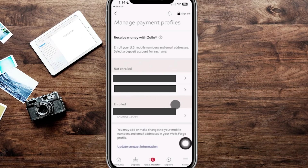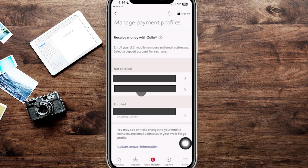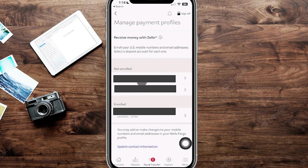If you want to send money to yourself from one bank to another and both use Zelle, keep in mind that you cannot use the same email or phone number for both accounts. What you can do is have one account with an email and the other with your phone number, or use a secondary email to send to yourself.